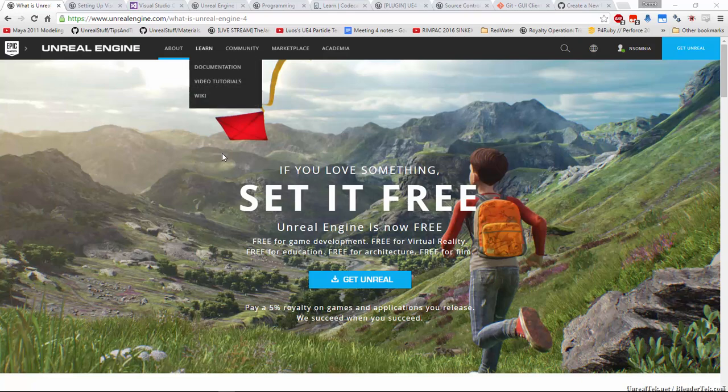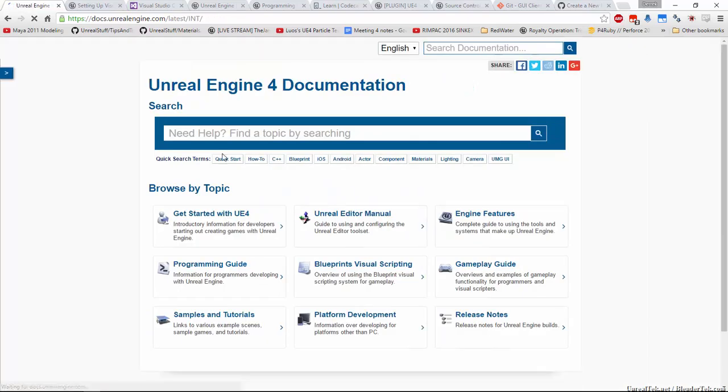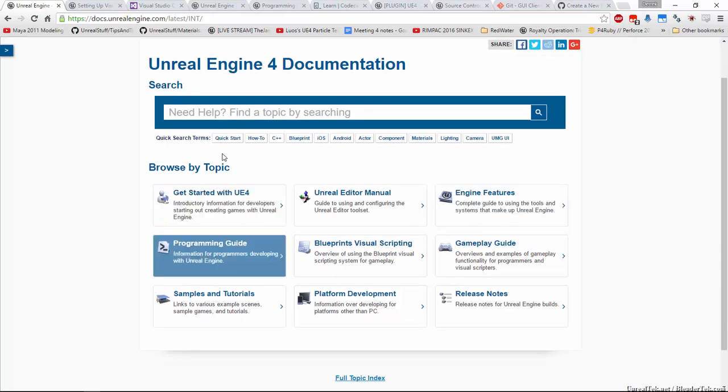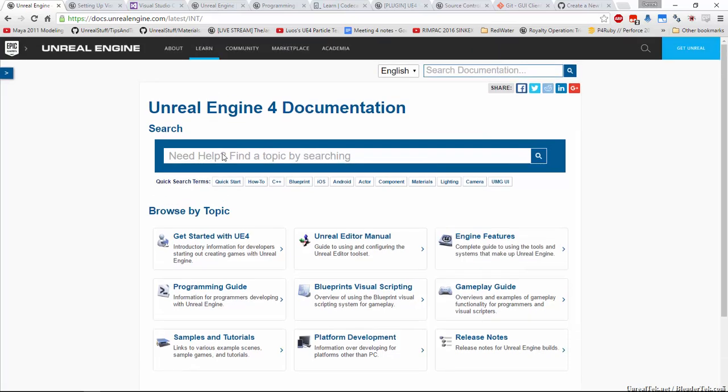If you go under the learn tab, there is the documentation link and in there you'll find all sorts of stuff. I suggest you look over the programming guide, that's very helpful. But what we're looking for is the API.